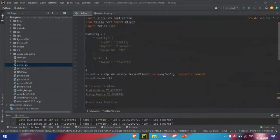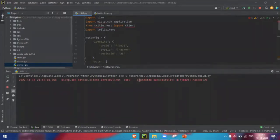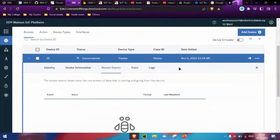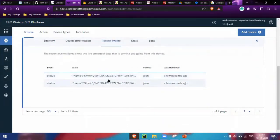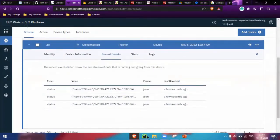Now let's see how our project is running — let me run this code. We can see the message 'connected successfully,' which means our data has started sending to the IBM IoT Watson platform. In the recent events section, we are getting the child's name along with the latitude and longitude of the child in the IBM IoT Watson platform.